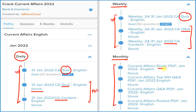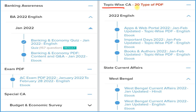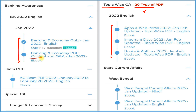In the monthly section, we provide four types of PDFs: a detailed current affairs study PDF, a question-and-answer PDF, the best 100 current affairs in Q&A format, and a pocket PDF with one-liner or two-liner summaries for quick revision before your exam. The topic-wise current affairs section provides 20 most important topic-wise PDFs. For banking students, we provide detailed current affairs, Q&A format, and a quiz — all related to banking and economy.